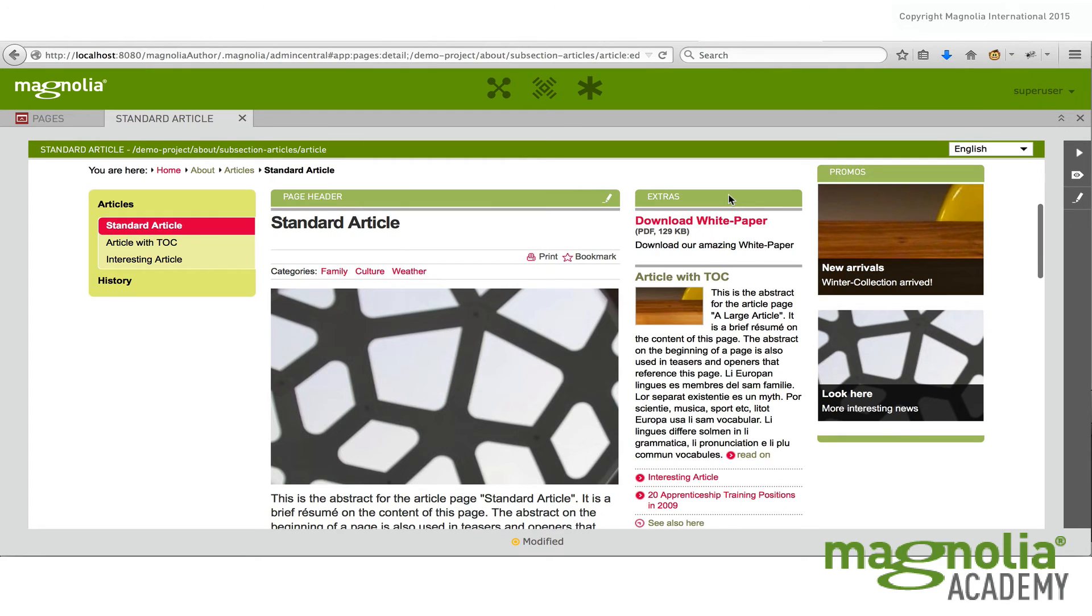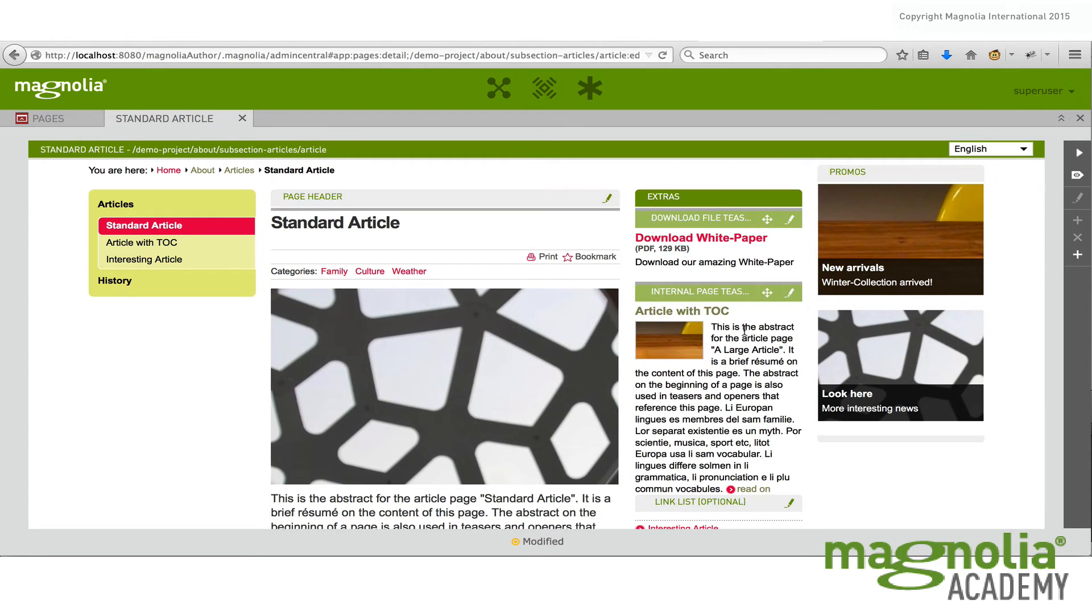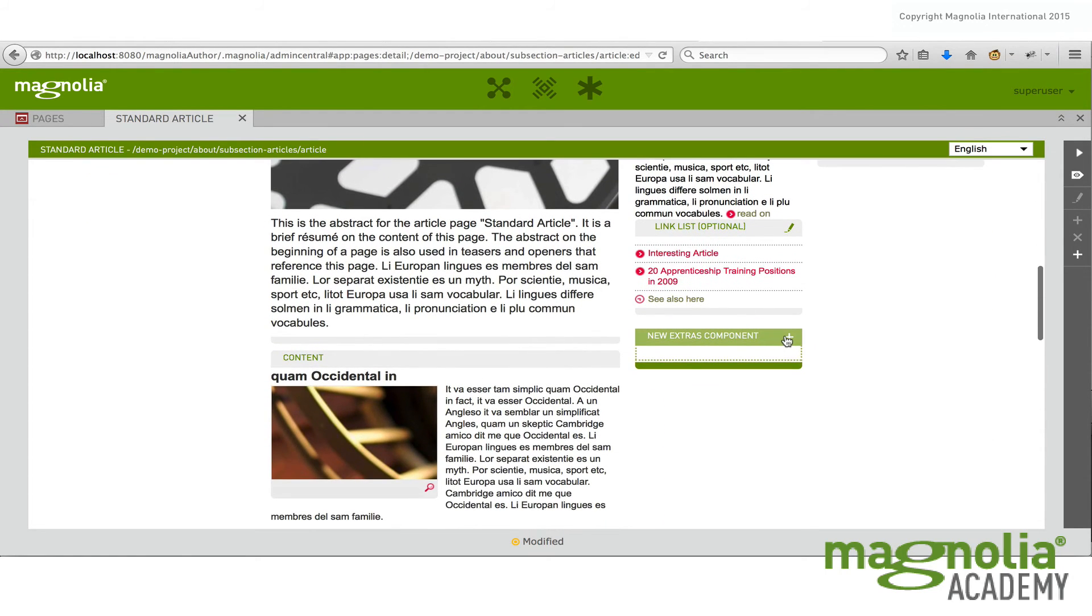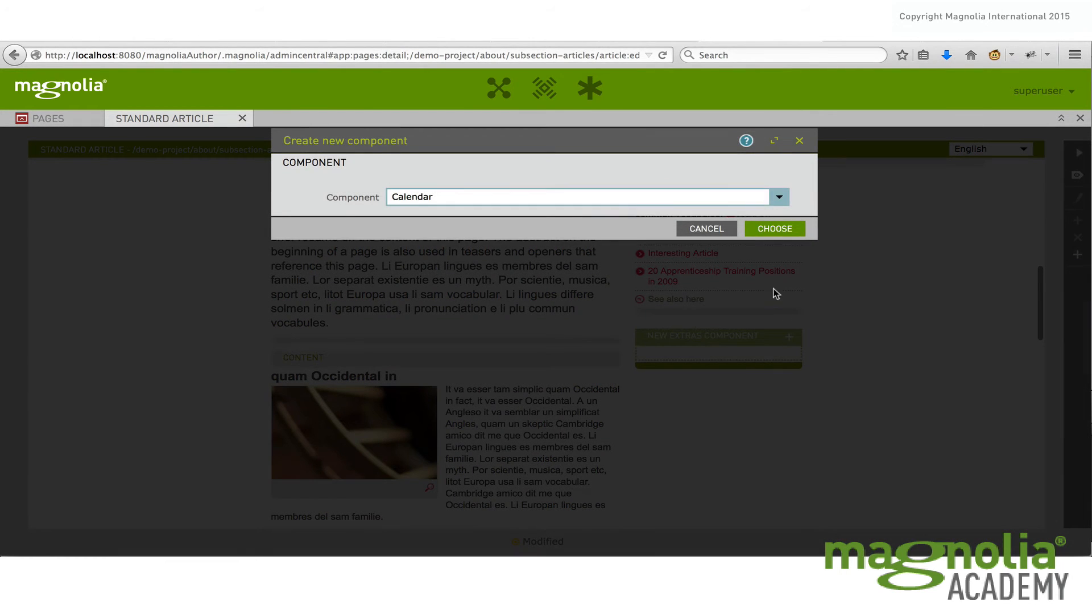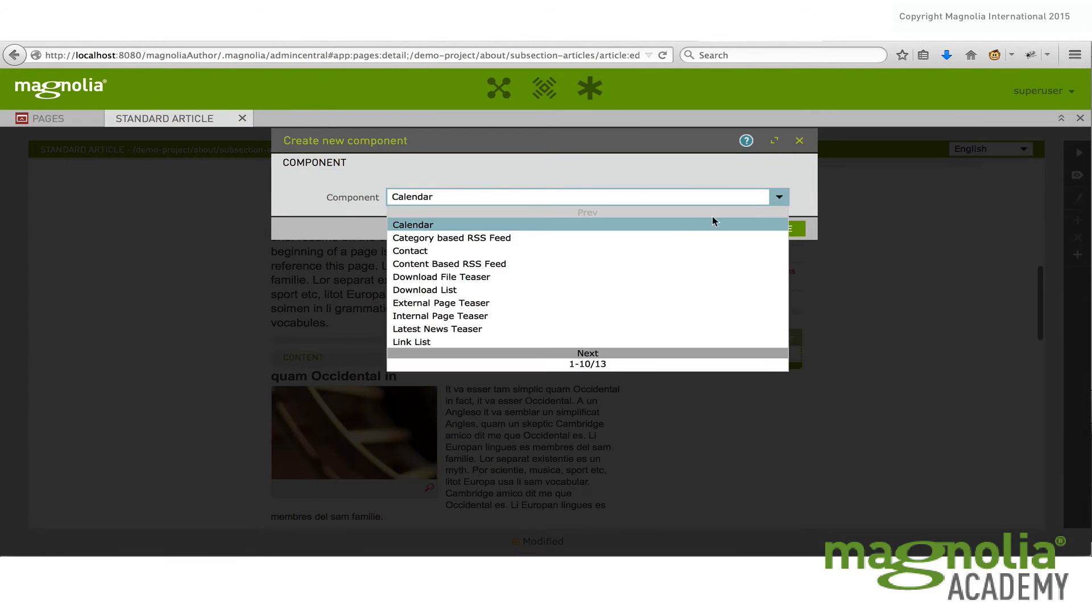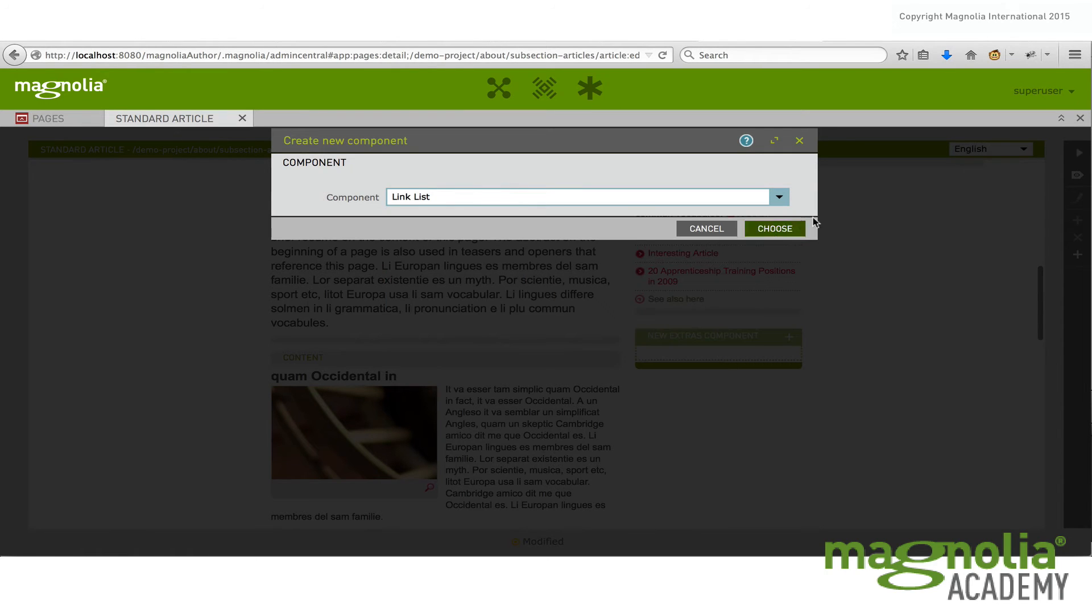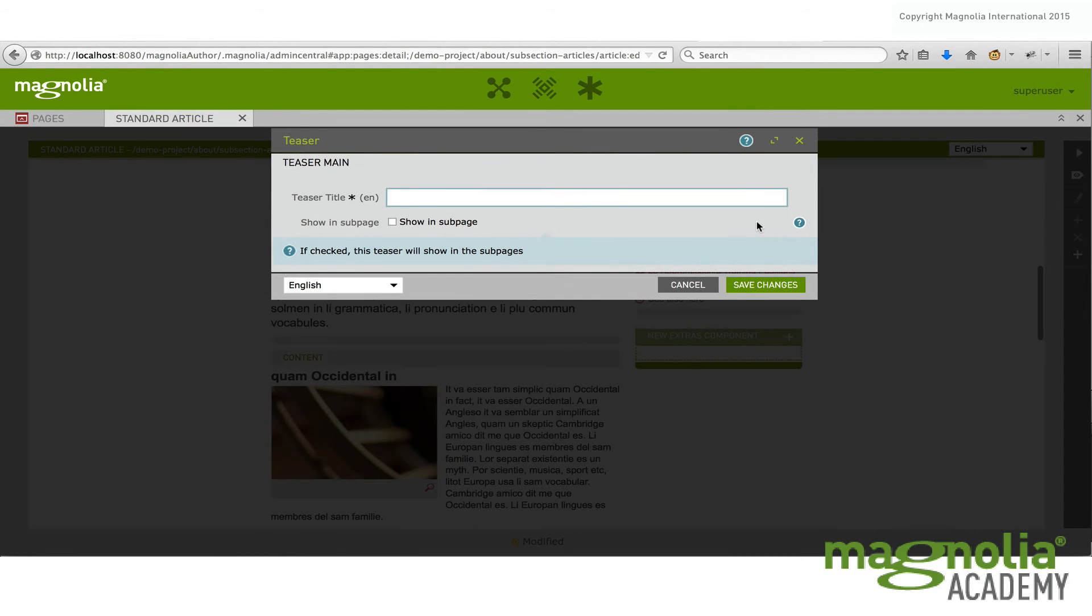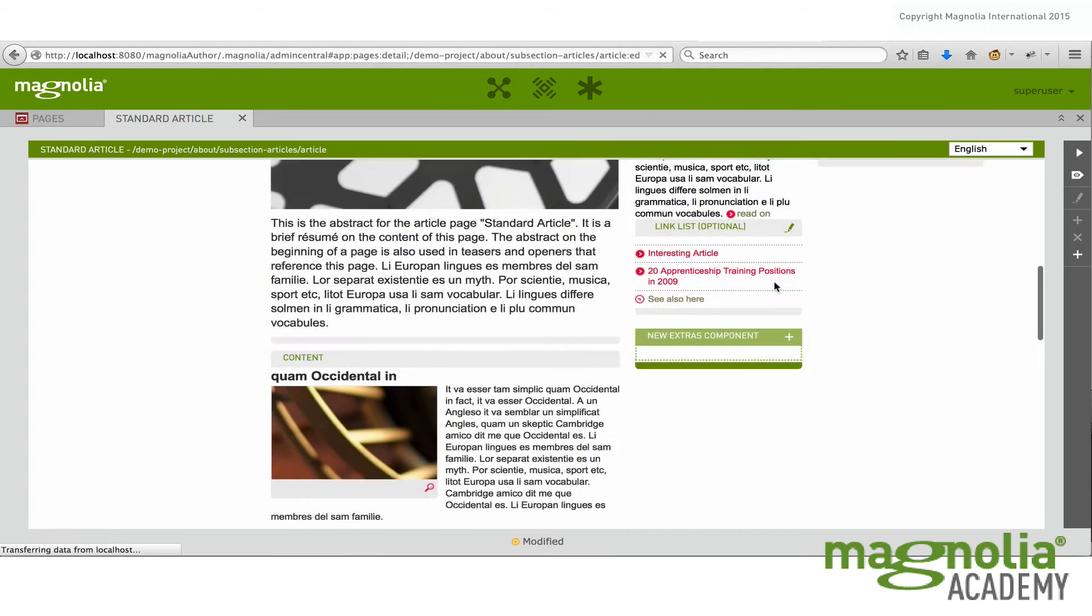So let's come back up to the extras area. Scroll to the bottom and add a new component. In this case, I'm going to add a link list. So we'll have the link list example. Save that out.